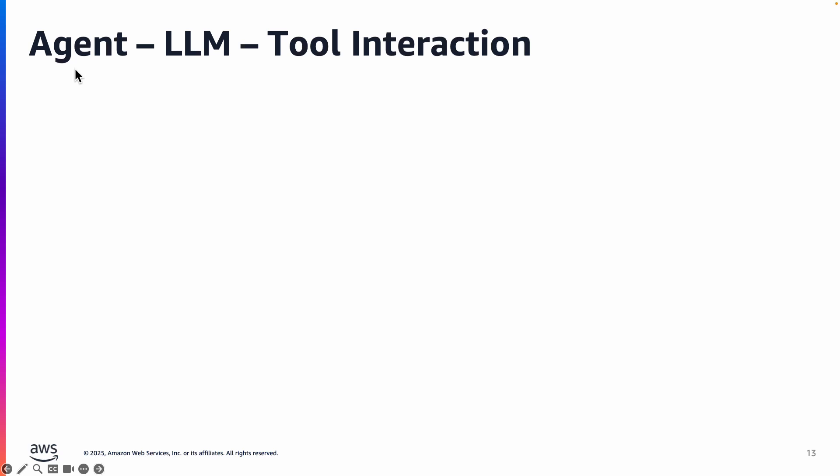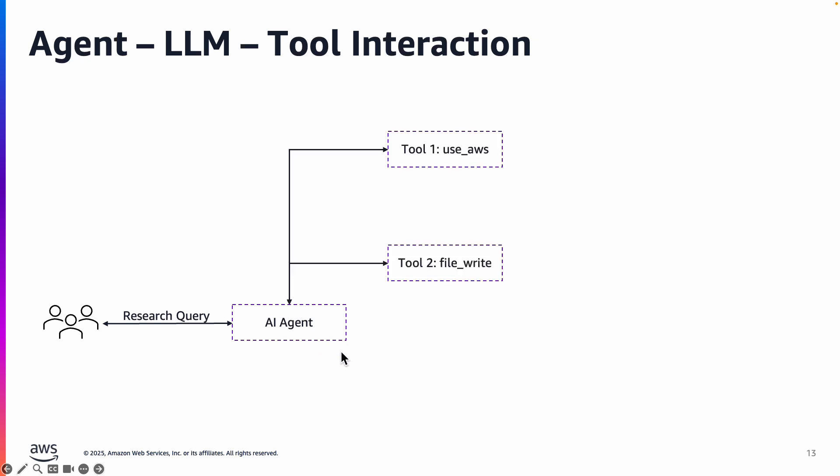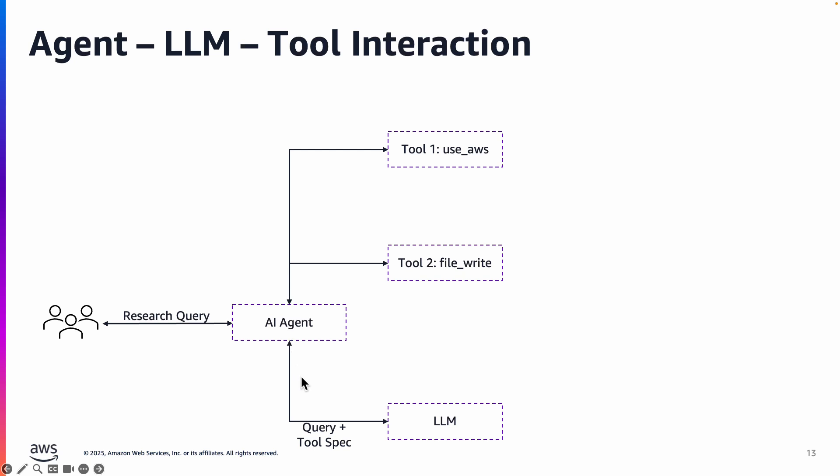So what we have here is agent, large language model and tool and how do they interact with each other. So users submit a research query. What the AI agent is doing is it's using these two tools, use_aws and file_write, that we specified, passed it to the agent, and we also specified the large language model that it should be using.